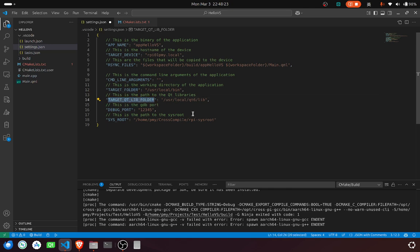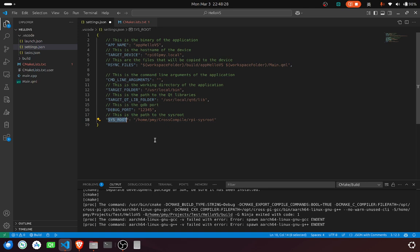This is the target library folder. This is GDB server port. This is sys root. If you don't know what they are, just refer to my another video tutorial.